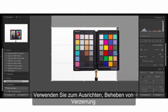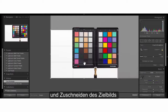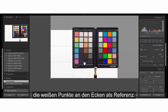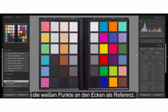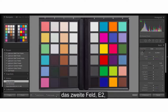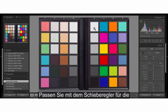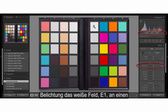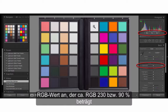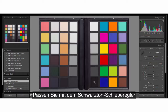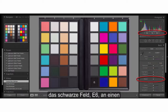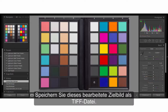To start, straighten, fix distortion, and crop the target image using the white dots at each corner for reference. With your white balance eyedropper, select the second patch E2 on the gray ramp. Adjust the white patch E1 to an RGB value that averages RGB 230 or 90% with the exposure slider. Adjust the black patch E6 to an RGB value that averages RGB 10 or 5% with the black slider. Save this edited target image as a TIFF file.